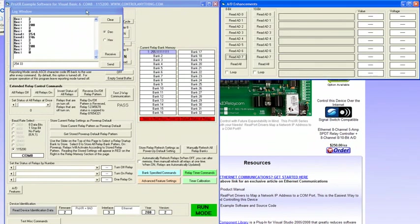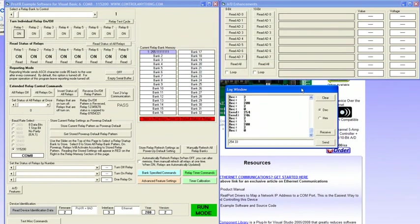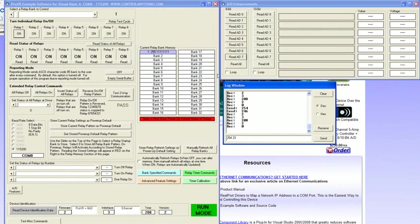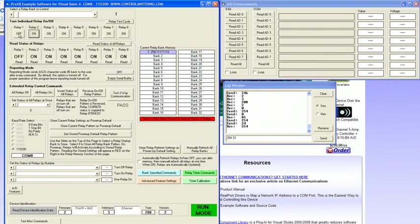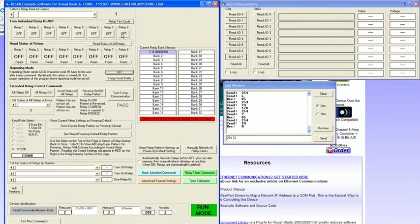Now you should have communications to your relay controller, so start turning on and off these relays. Mine are working fine. Yours should be as well.